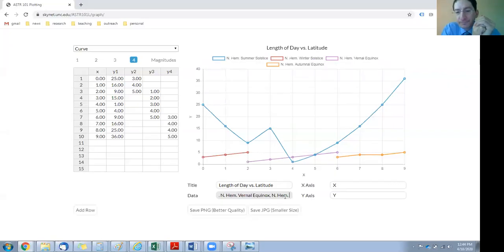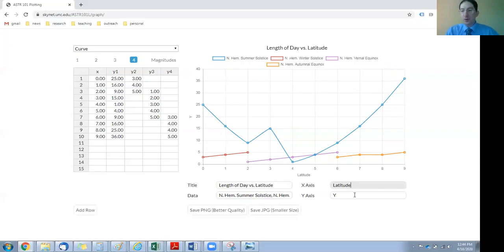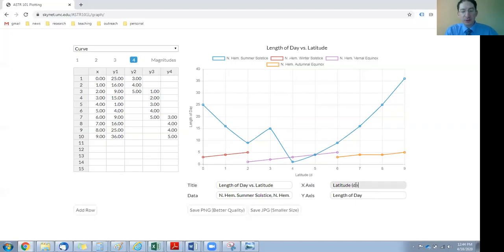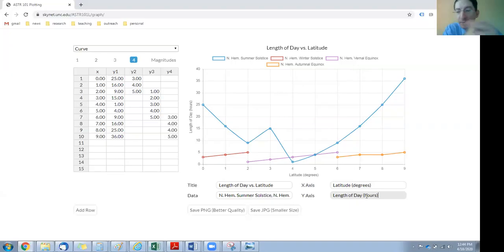For the axis labels: on the x-axis we'll put 'Latitude.' The y-axis we'll put 'Length of Day,' but that's actually not sufficient. On your axis labels you not only have to describe what they are, but you have to put units so you can interpret what the numbers are. Latitude in the lab we're measuring in degrees. Length of day we're measuring in hours — I normally put the units in parentheses. For your second plot, where you're measuring the angle of the sun above the horizon, those units are degrees.